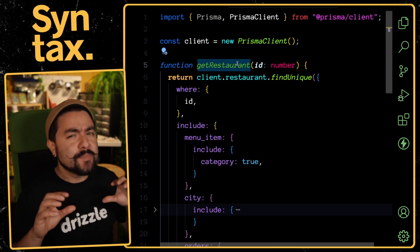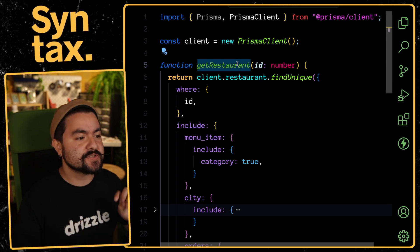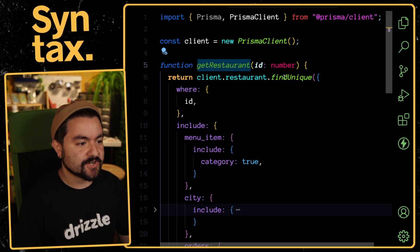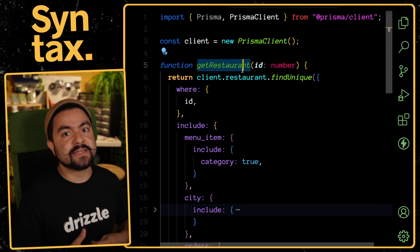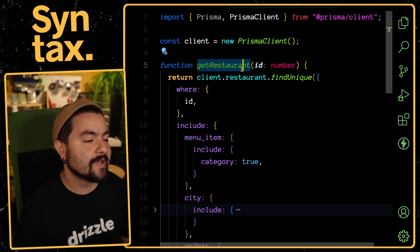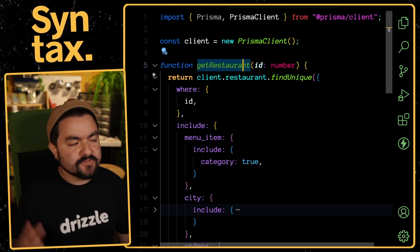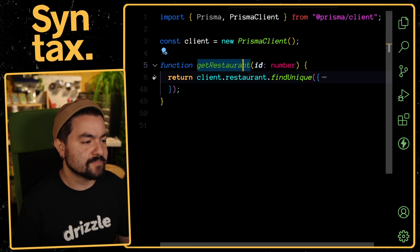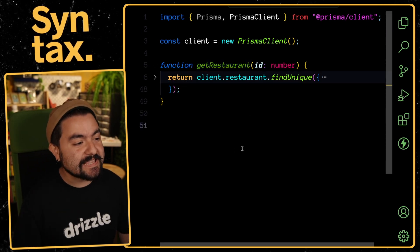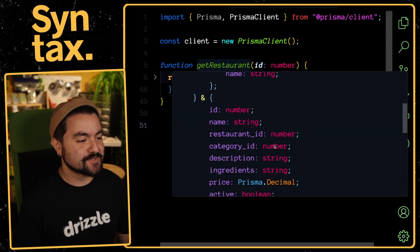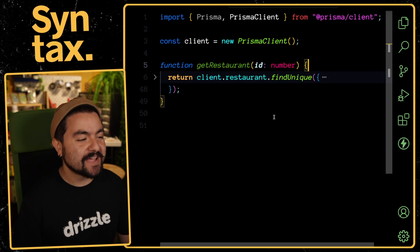You could imagine that the return type of this function is going to be very complex. Now, Prisma does have built-in type helpers to get the types of the return of this function, but I'm using this as an example because you might be dealing with a library that doesn't have those built-in type helpers. I want to get the type of this return function - it's some super complex nested type. How do I do that?